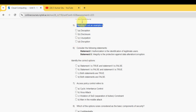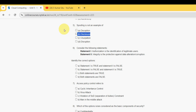Spoofing is not an example of what? For the fifth question, I have got two probable solutions: the first one is option B, disclosure, and the other one is option D, disruption.